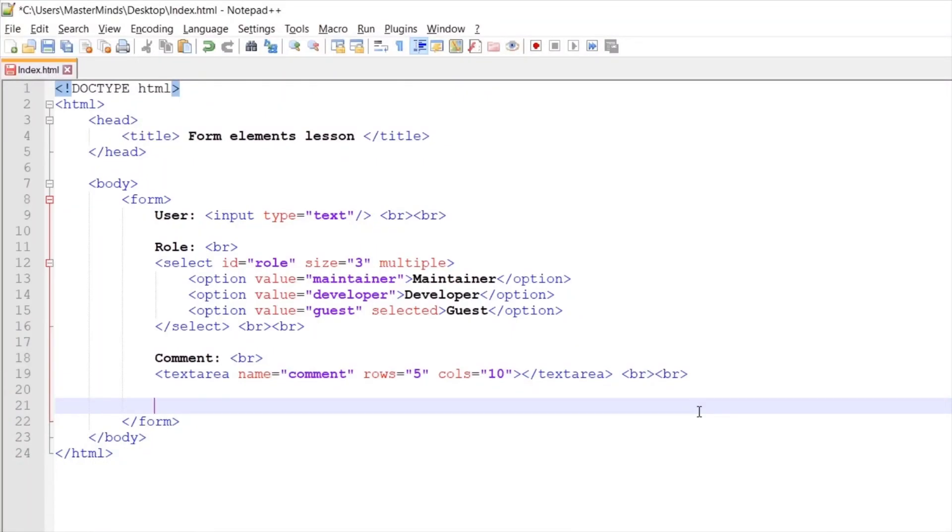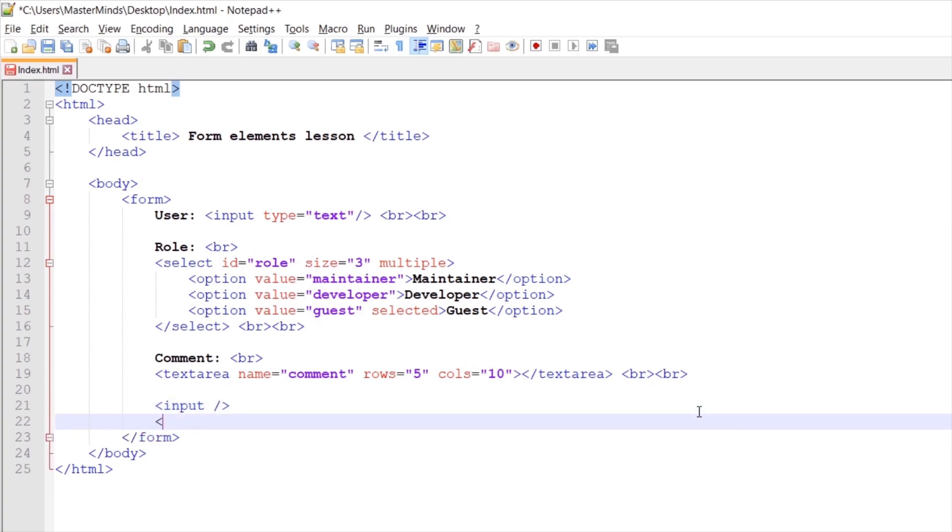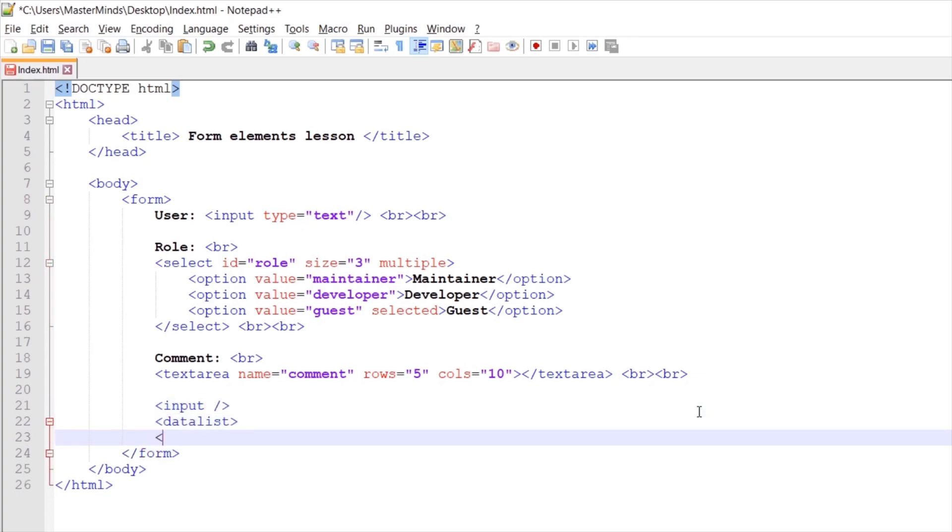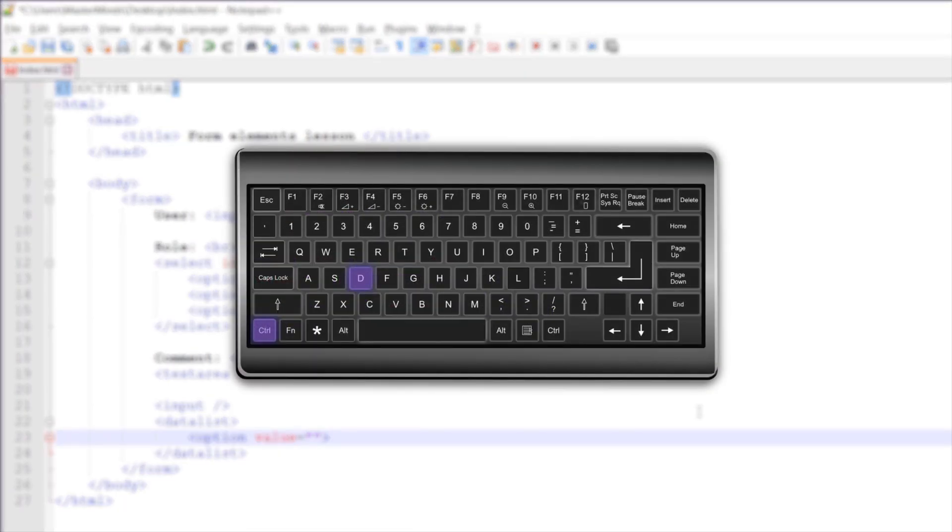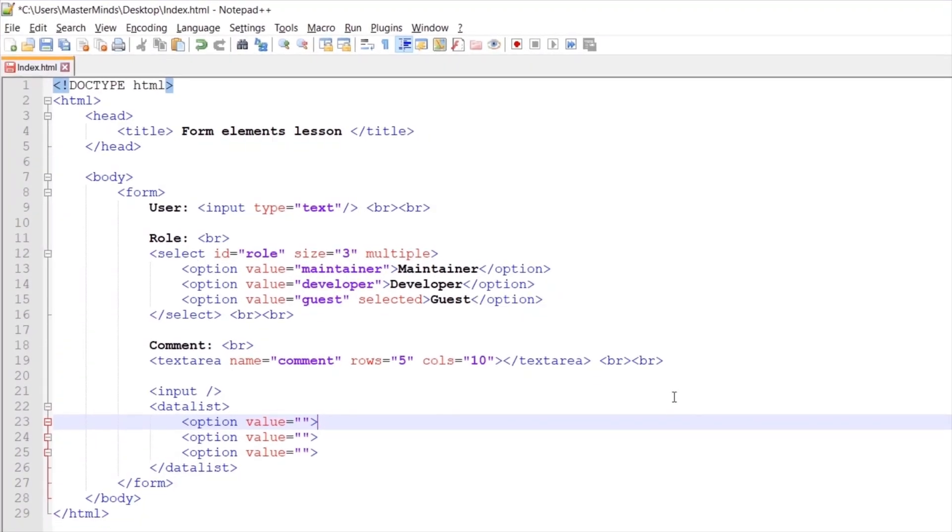Now let's define data list. For data list we need to define input field and data list html element. Inside of data list let's define option html tag and let's define value html attribute. Let's duplicate this line of code with ctrl D two more times.